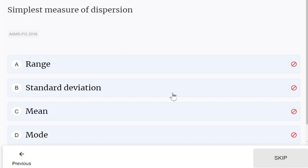The simplest measure of dispersion is range. This is the correct answer.